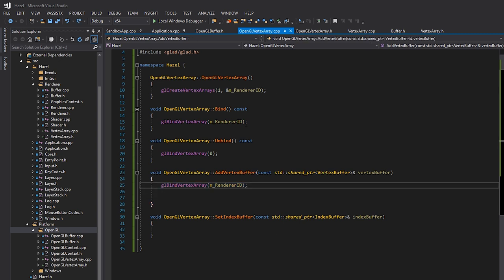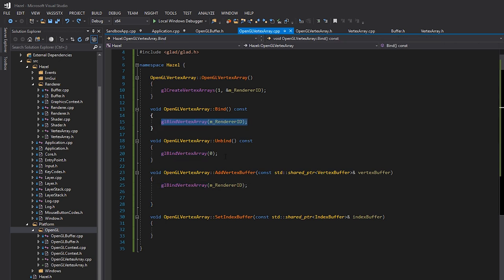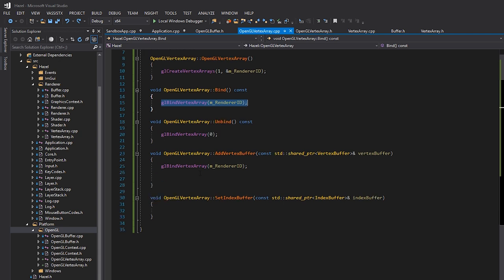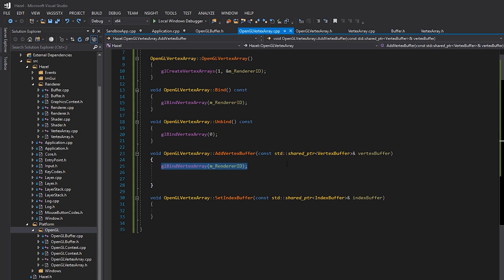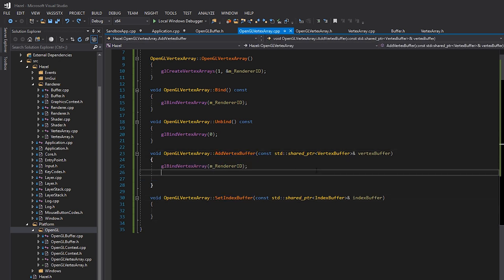For AddVertexBuffer, we first need to make sure the array is bound — I'm writing the gl call directly rather than calling this->Bind(), because I don't want to mix internal OpenGL calls with my own API calls. In the future we might add tracking or profiling to Bind, and I don't want internal API operations to register as actual renderer binds. If it were a more complex situation I'd definitely call the function, but for a simple one-liner it's not worth it.